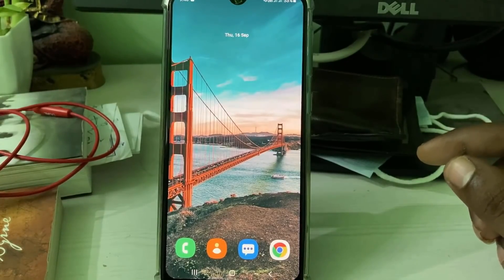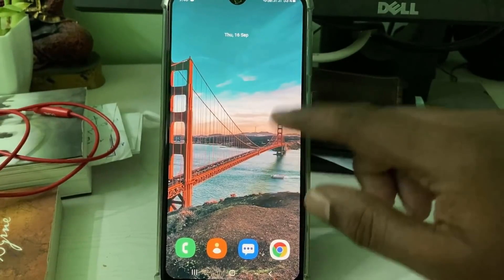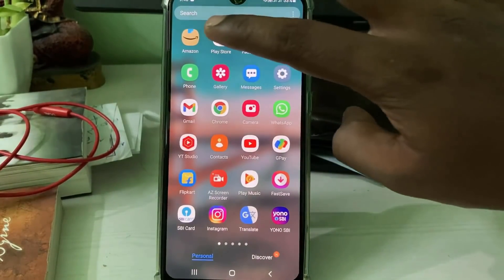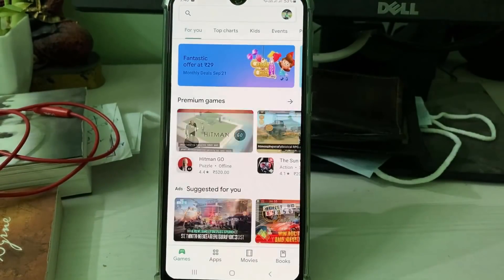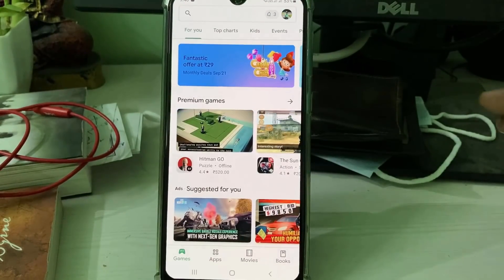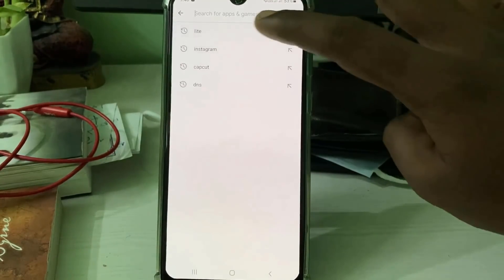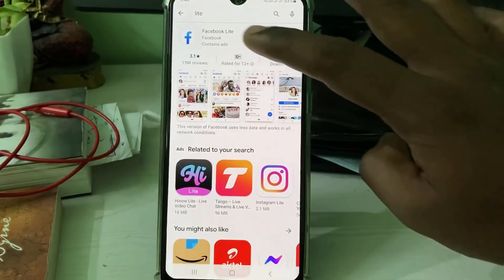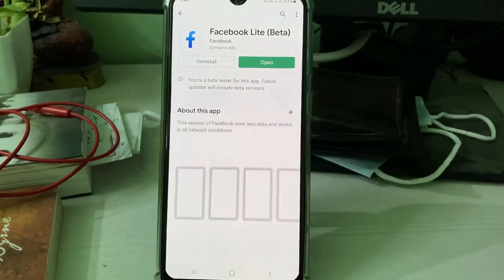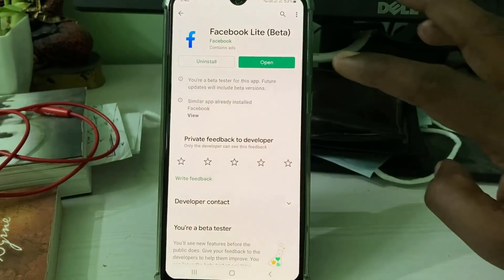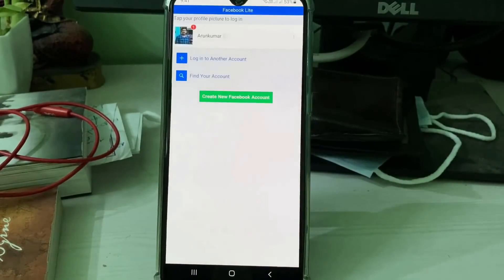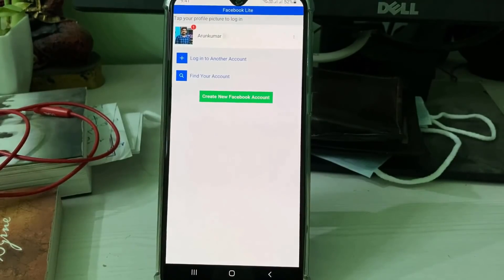After the restart is completed, open Google Play Store again and search for the Facebook Lite app. Press 'Open', and this time the app opens very smoothly. So the problem was with the background apps.